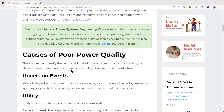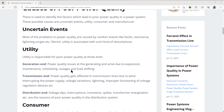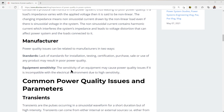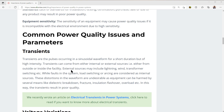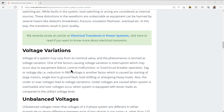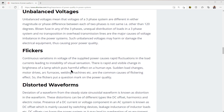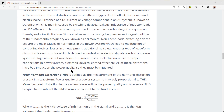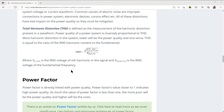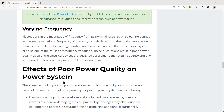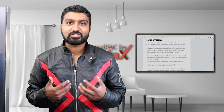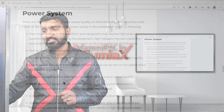We're going to talk about the causes of power quality — uncertain events from the utility end: generation, transmission, and distribution — as well as from the consumer end and the manufacturer end. We'll cover common power quality issues and parameters such as transients, voltage variation, unbalanced voltages, flickers, distortion waveforms, total harmonic distortion and what that means, as well as power factor and varying frequency. We're also going to talk about the effects of poor power quality on the power system and the detrimental effects it causes to equipment and other types of devices.